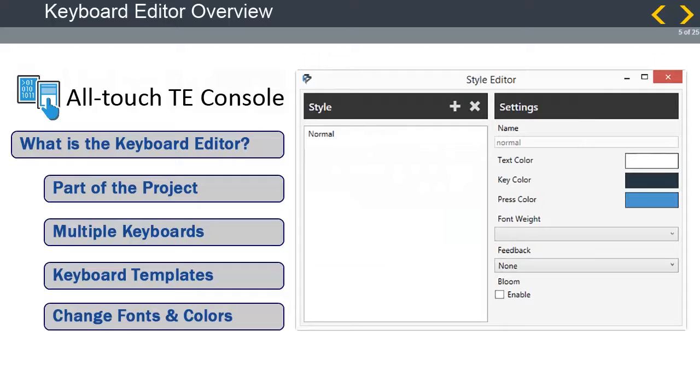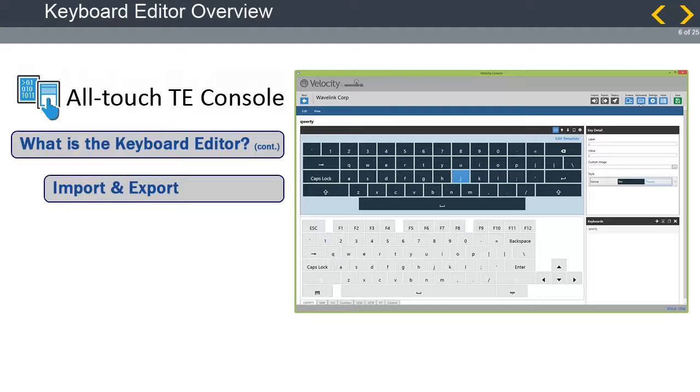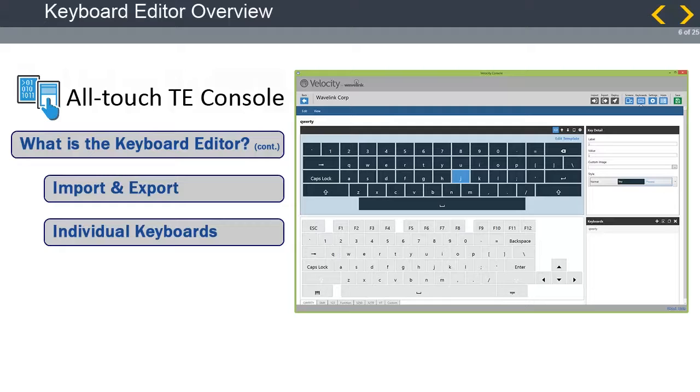In addition to editing the layout of keys on a keyboard, the color of each key and the font style of their labels are customizable through the style editor. Keyboards are exported and imported as part of a project bundle. When exporting a project, the AllTouchTE console creates a .wldep file containing all scripts, images, and other resources needed to use keyboards during a session. All keyboards created within a project are included when deployed. You cannot select individual keyboards to deploy or export.